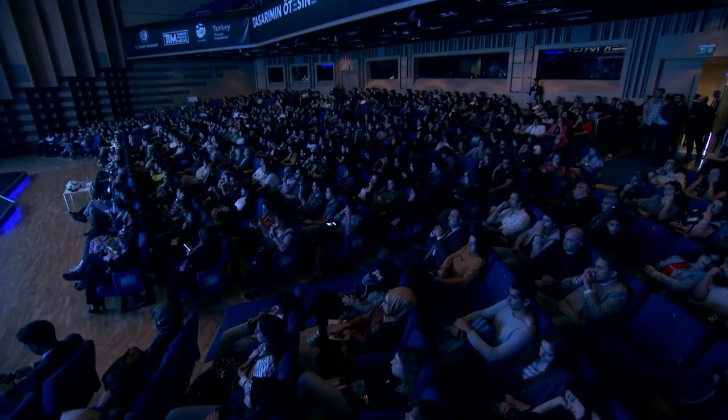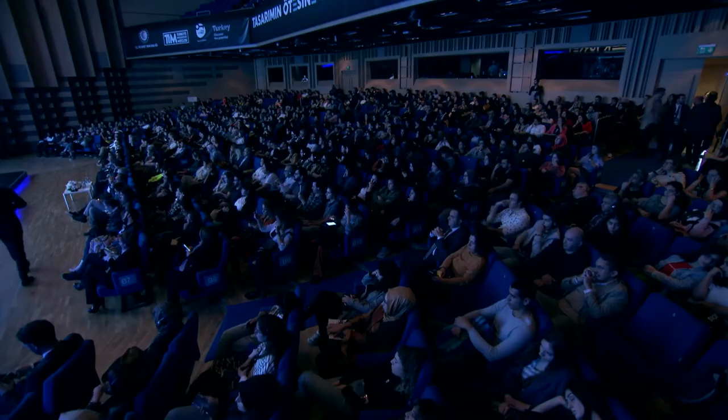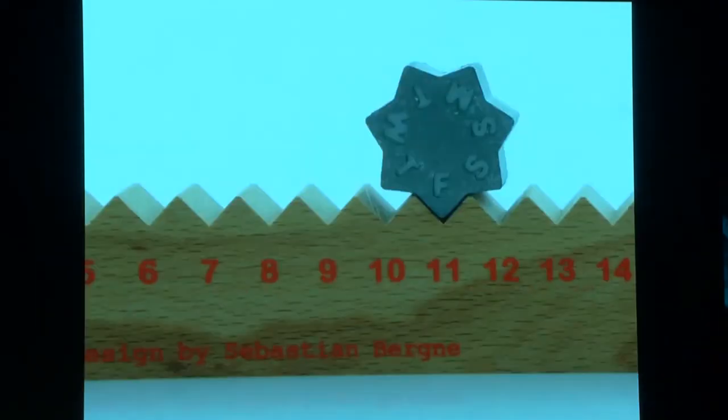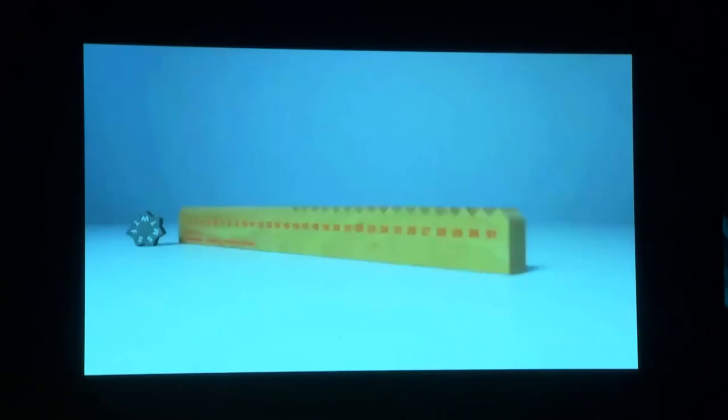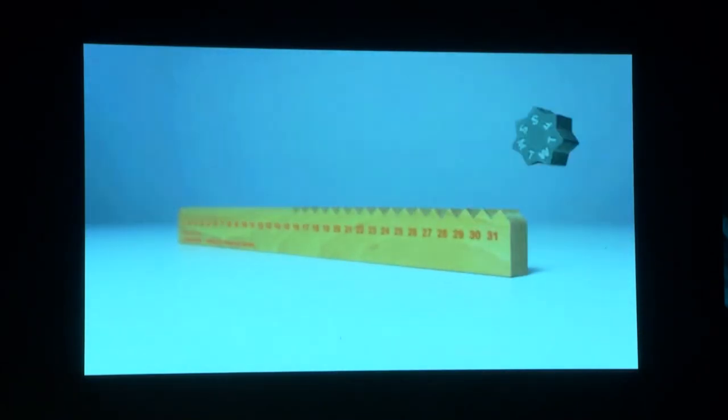One of my obsessions is measuring and I have a collection of objects which measure. This has given birth to a lot of different projects, including this one: a calendar where each day you move the star along and have the day and the date. It's also a ruler, so you're measuring time — days passing — but you can also use it to measure in centimeters.